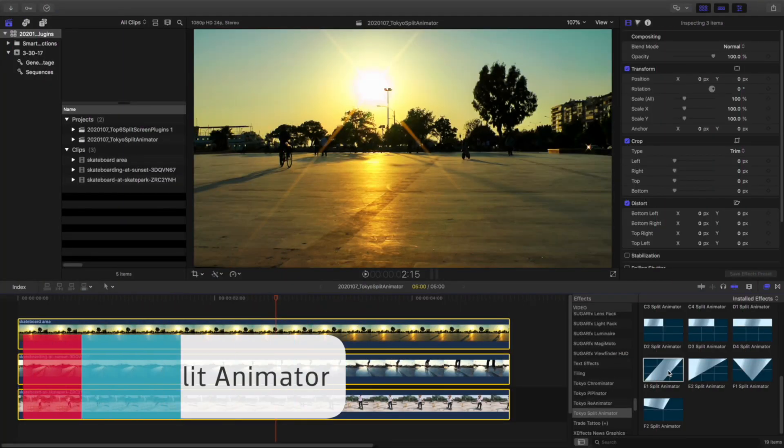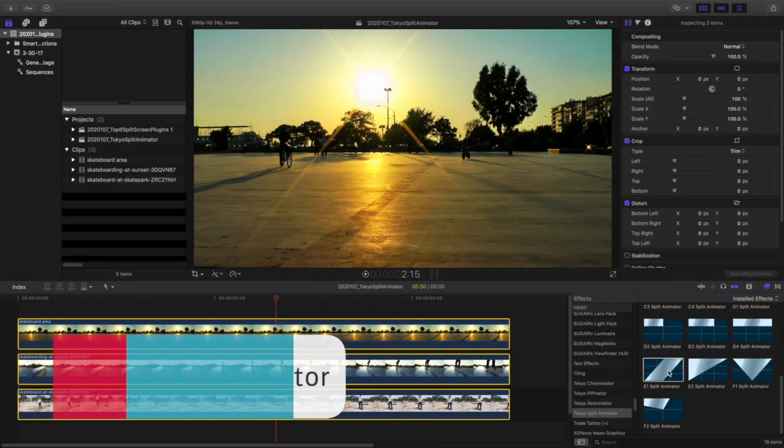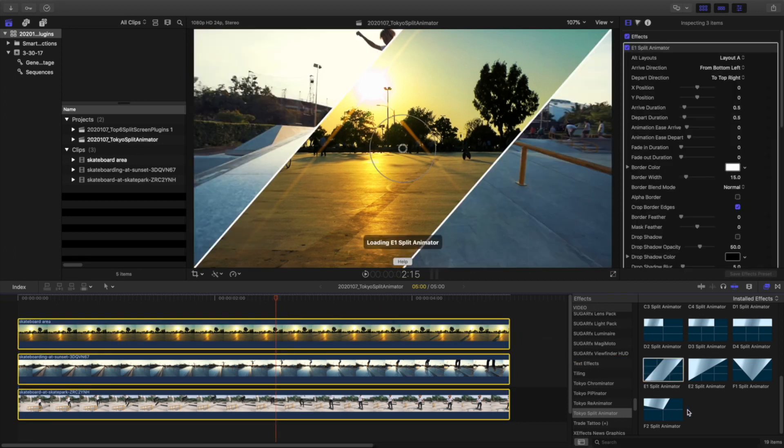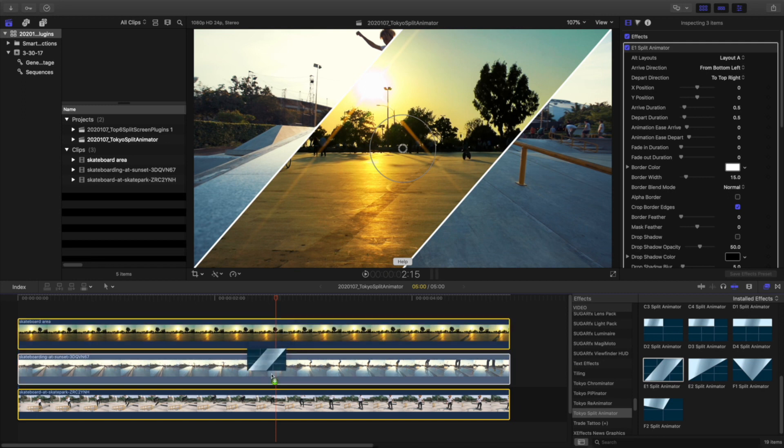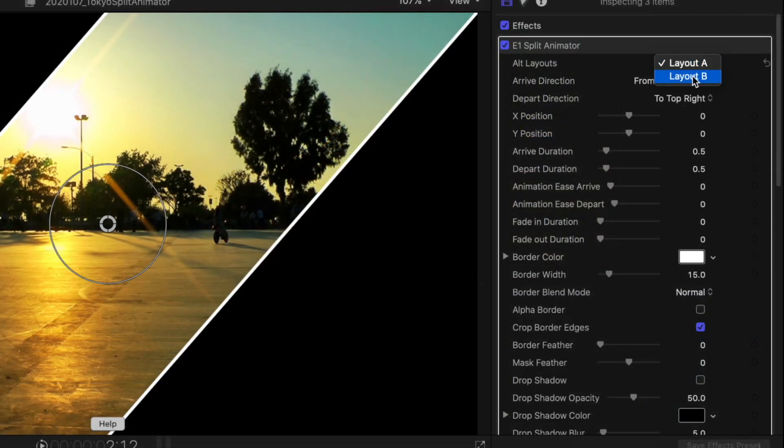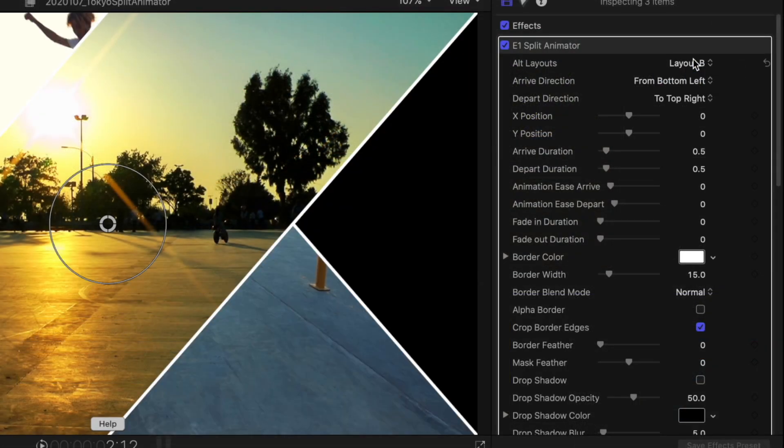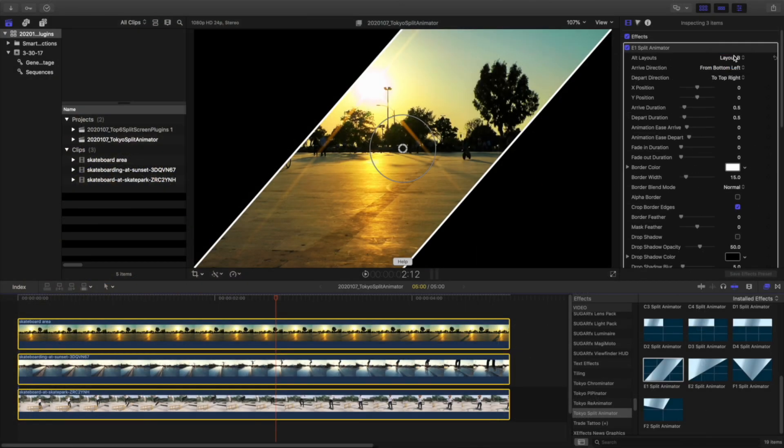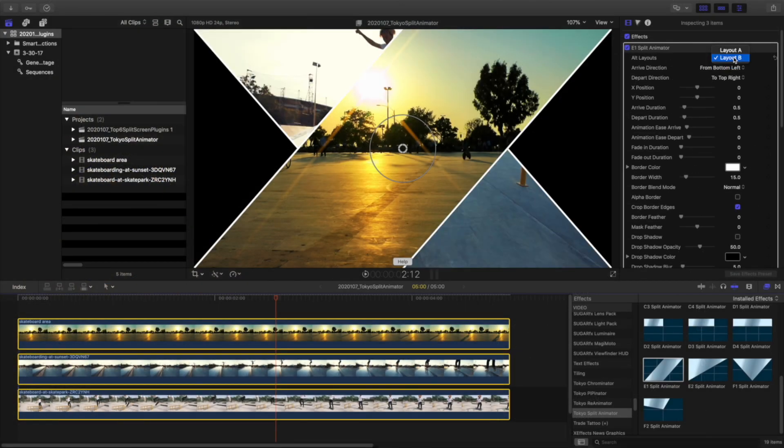Tokyo Split Animator works in Final Cut Pro X and the Adobe apps as well. I have three stacked clips on my timeline. I'll drop the E1 Split Animator effect on each clip. This effect has the added Alt Layouts parameter, which allows me to choose the layout position for this clip. I'll keep Layout A.